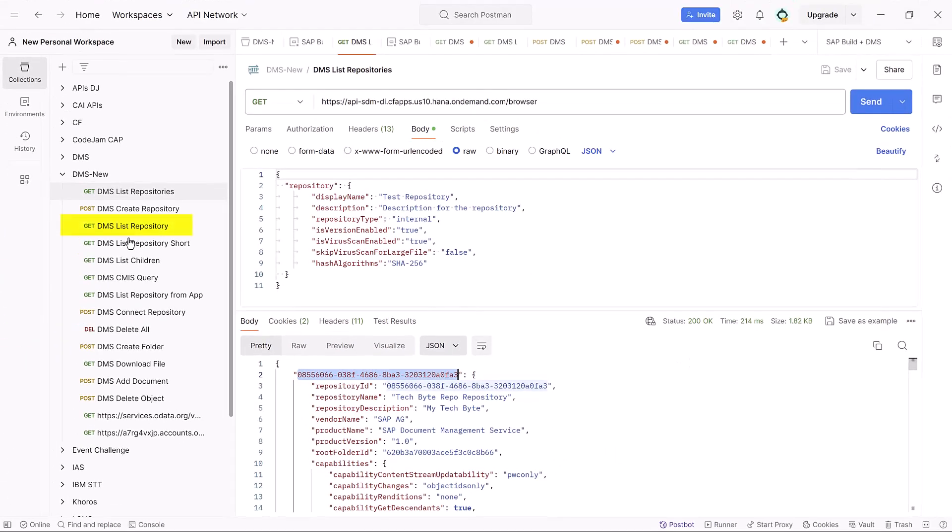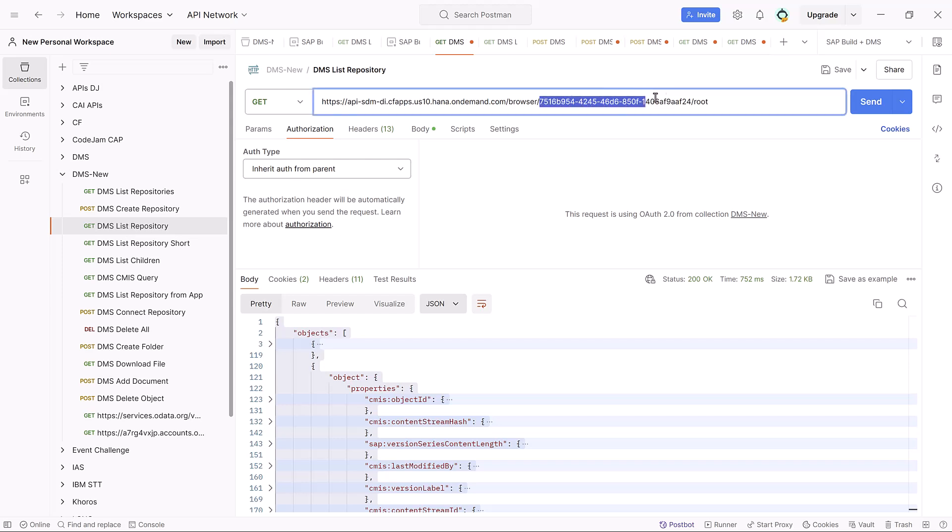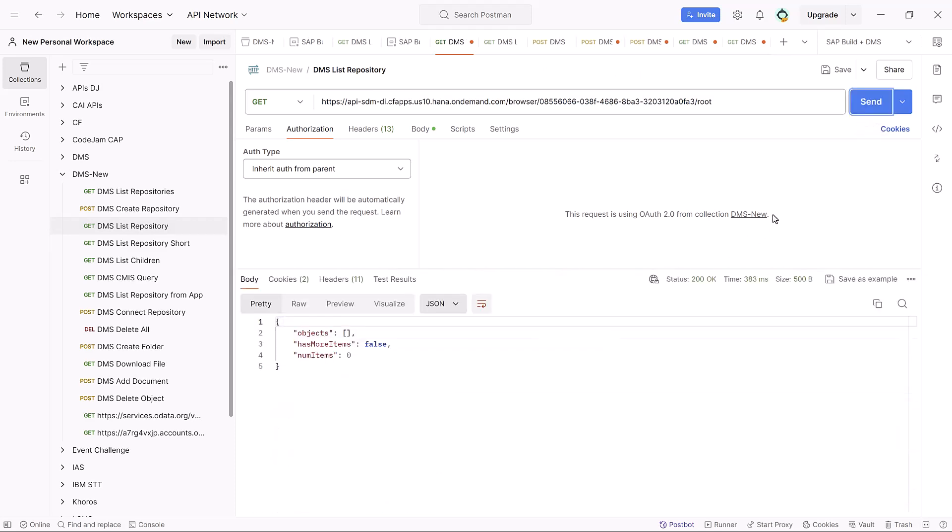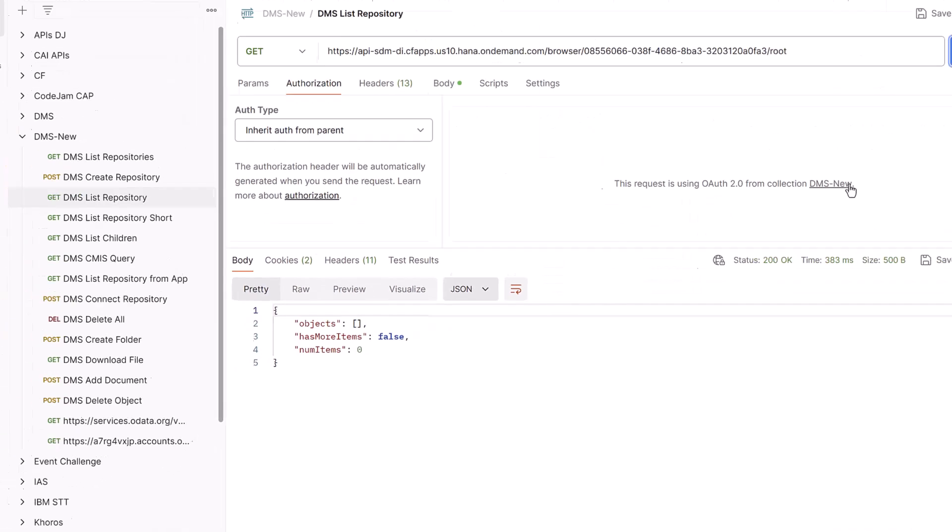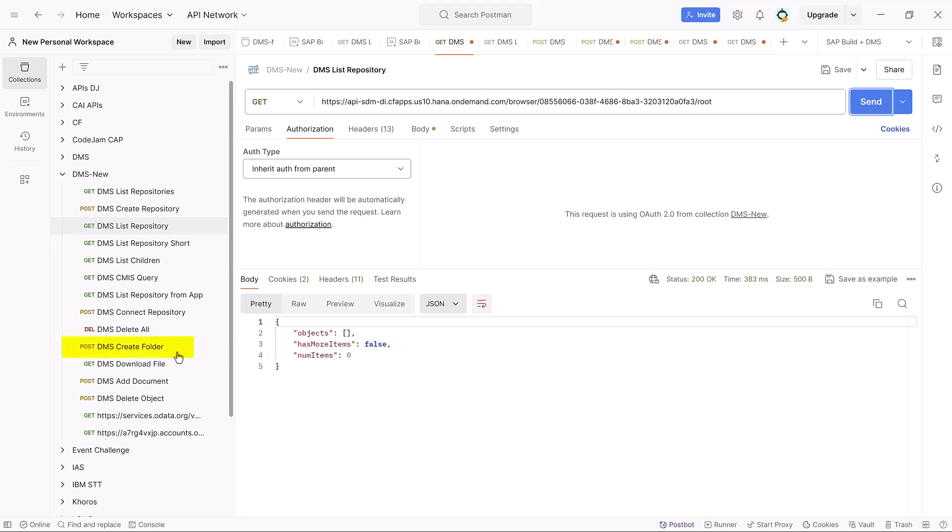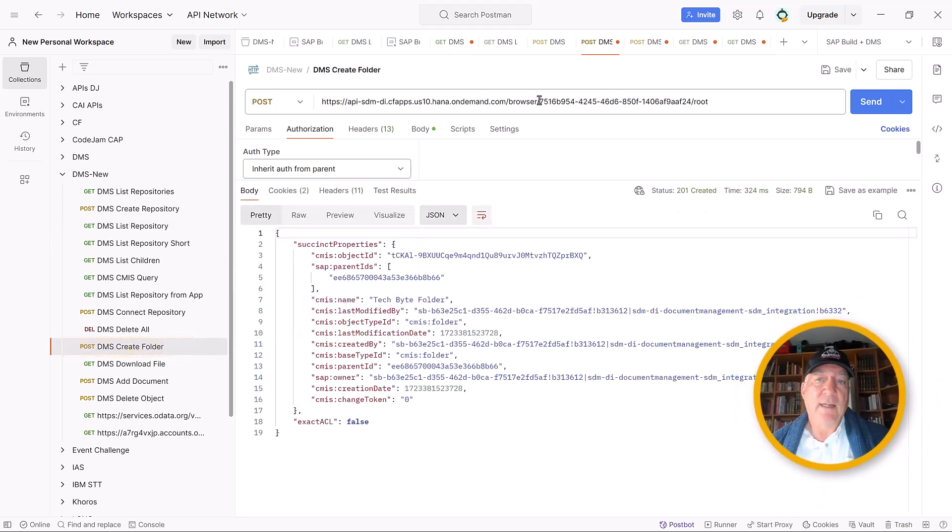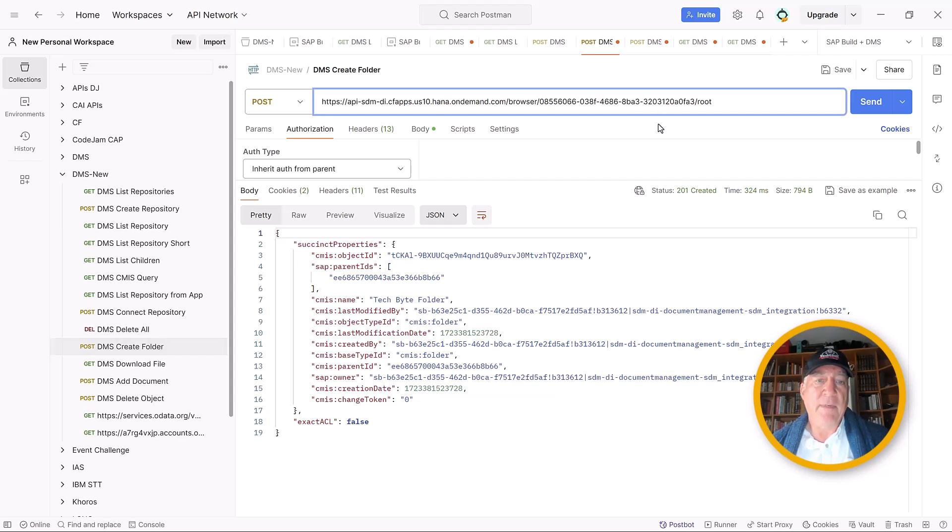The next call we have is list repository. Similar to list all repositories, except now we have a repo ID slash root. And if we send, it will tell us all the objects that exist in this repo. But since we just created it, it has none and we get an empty list. So let's create a folder.